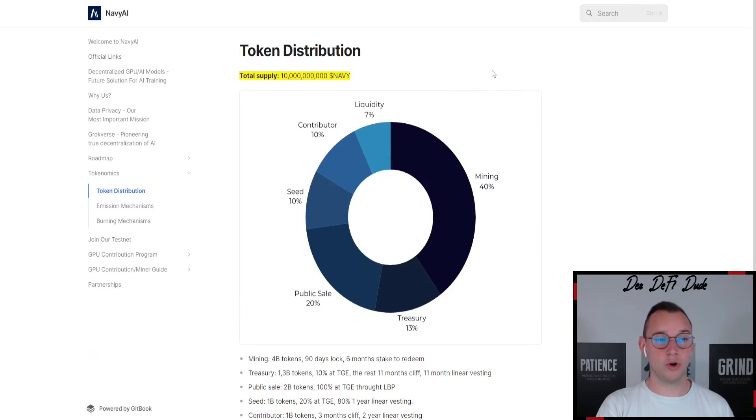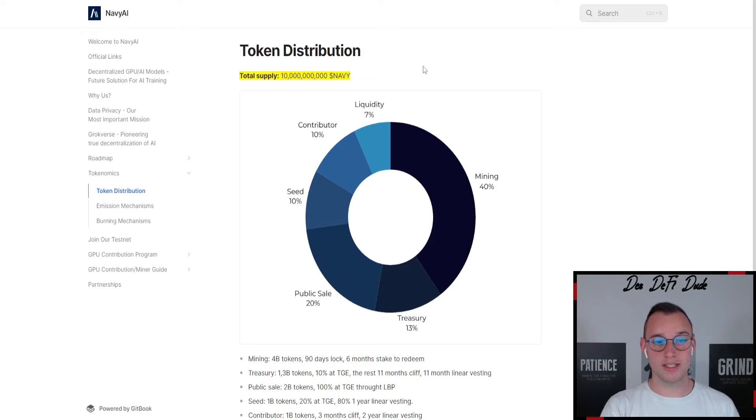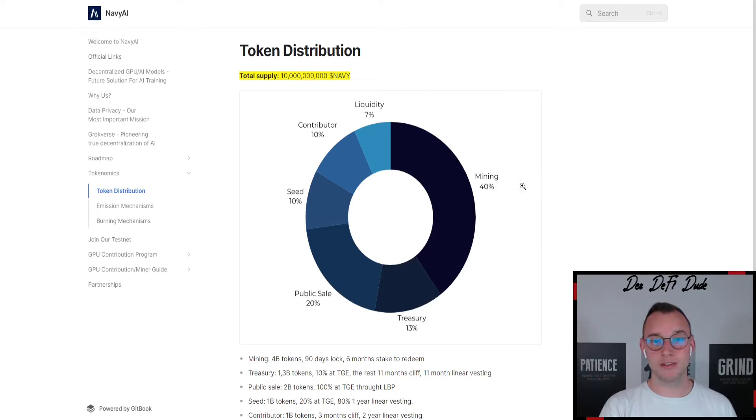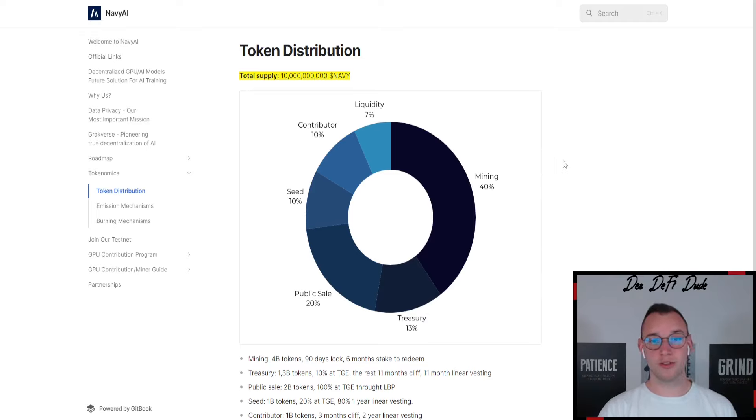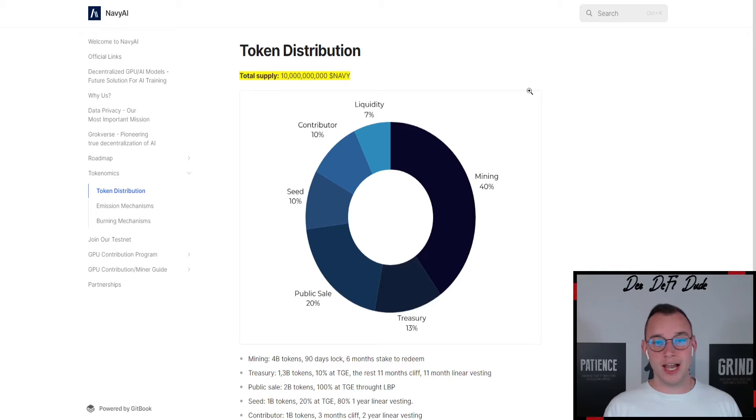But if we take a look at Navy AI, we have a total supply of 10 billion tokens—so 33% more tokens than Galaxis—but they offer 40% in mining rewards for all node operators.